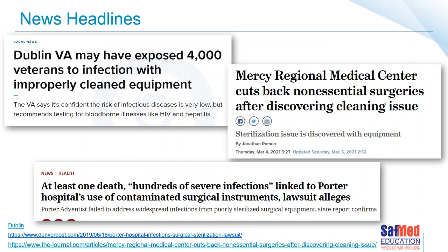I personally would never want my department or my hospital displayed all over the media with headlines like these. These headlines are not from that long ago — in the last three years or so. Porter Hospital is undergoing a terrible lawsuit with hundreds of severe infections, apparently linked to contaminated surgical items. An incident in Dublin at a hospital stating that 4,000 veterans were exposed to infection because of improperly cleaned equipment. These media publications are on all the time, and it's very sad and incredibly scary.